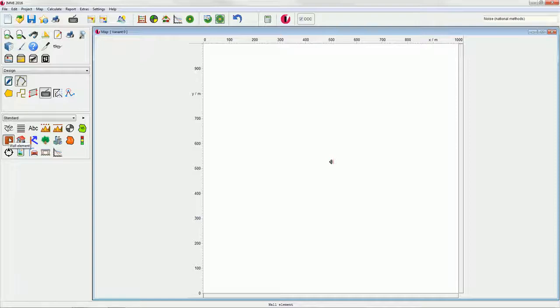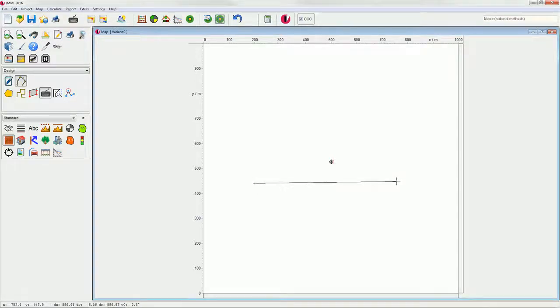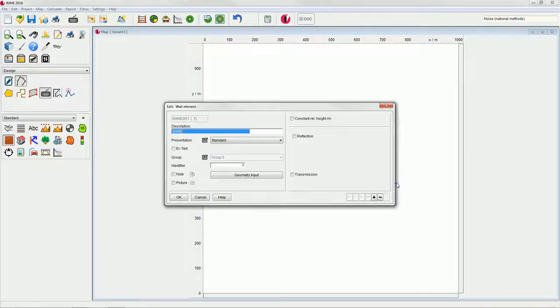Left click to set the first node of the wall, and left click a second time to set the second node. Right click to complete your entry of the element geometry.